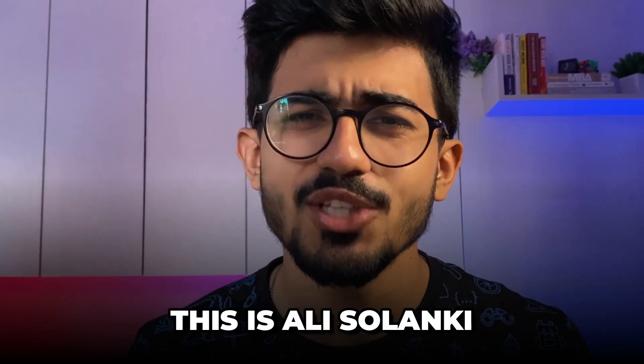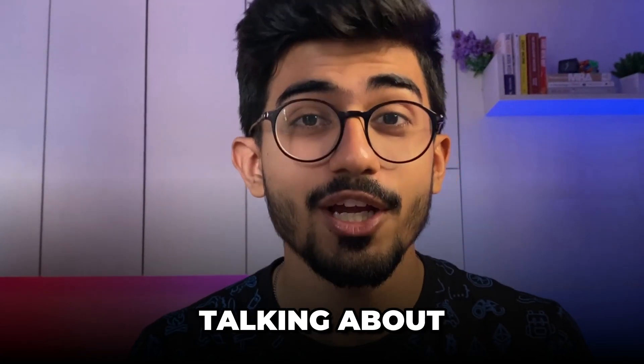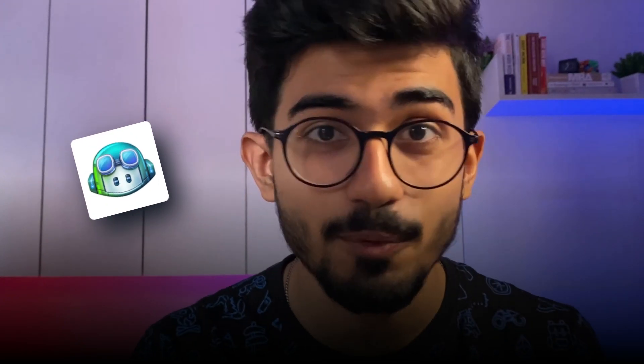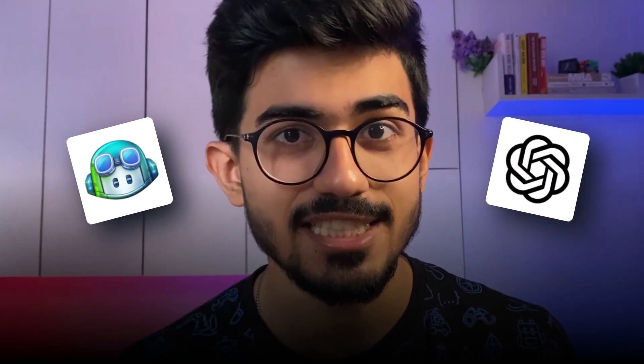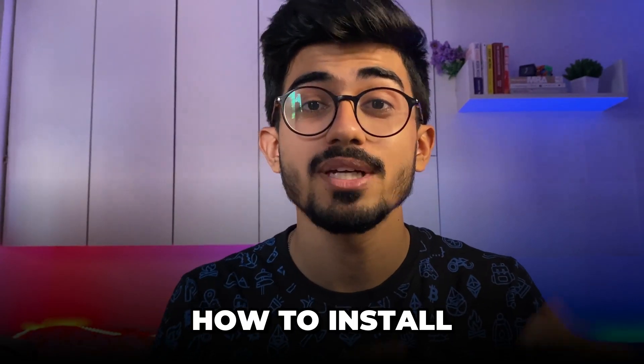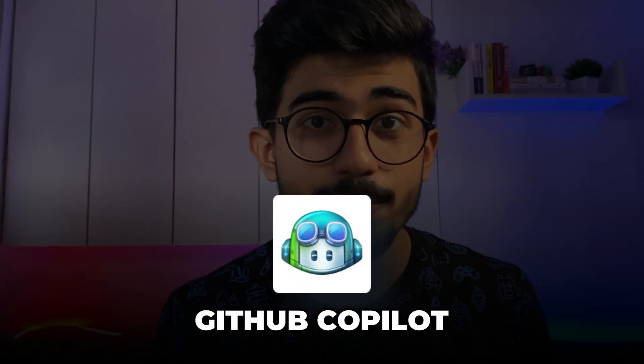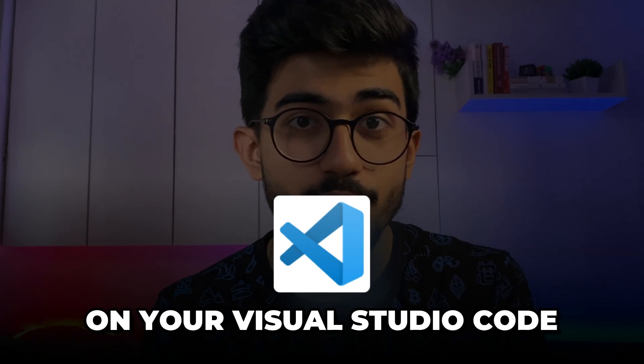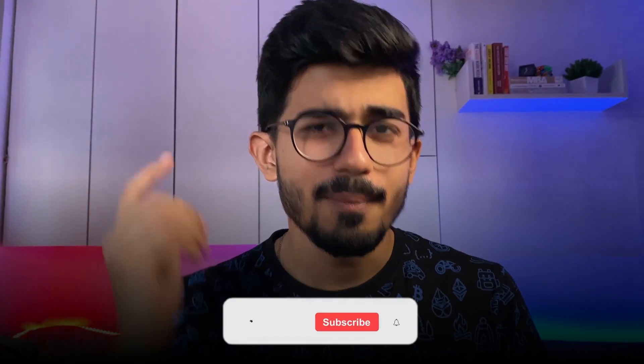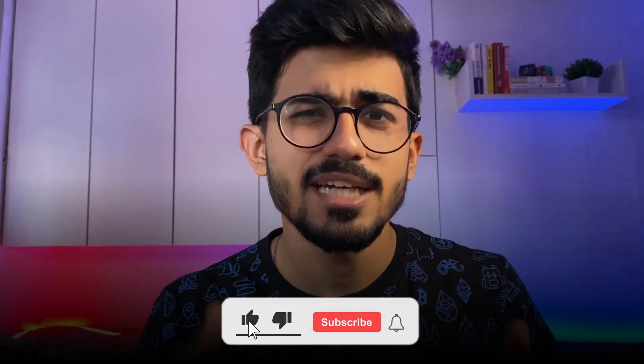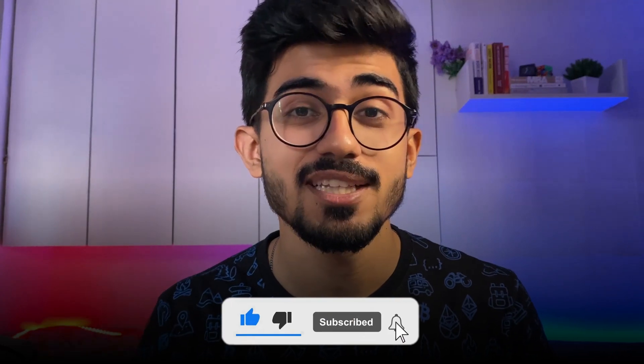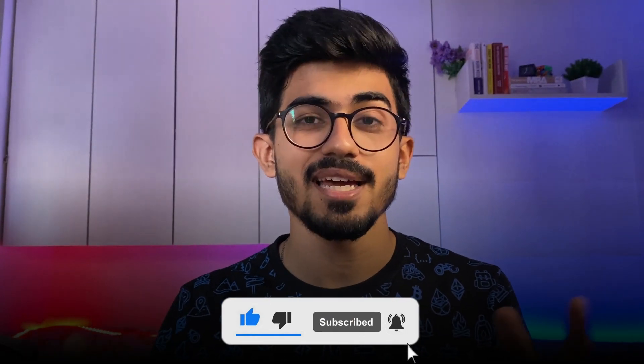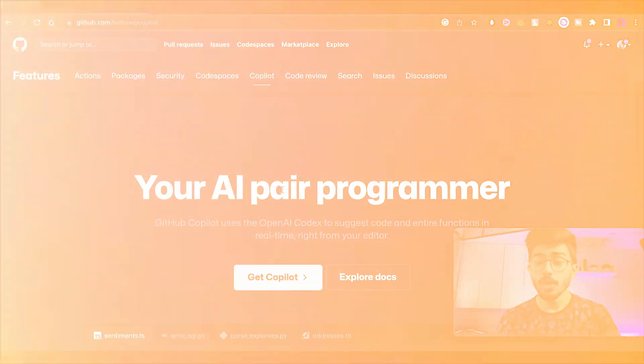Hello guys, this is Ali Solanki and today we'll be talking about GitHub Copilot as well as ChatGPT. We'll be writing some basic codes with both of these things and I'll be showing you how to install GitHub Copilot on your Visual Studio Code. Make sure to watch this video till the end, like and subscribe to the channel, and let's see the entire process on my laptop now.